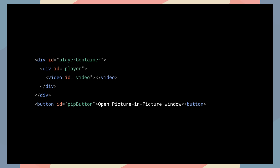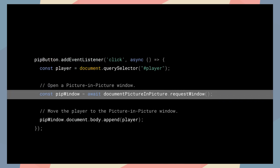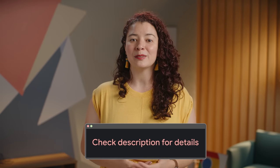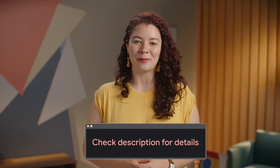The HTML on the screen sets up a custom video player and a button element to open the video player in a Picture-in-Picture window. This code calls DocumentPictureInPicture.requestWindow() when the user clicks the button to open a blank Picture-in-Picture window. The return promise resolves with a Picture-in-Picture window JavaScript object. The video player is moved to that window using append. Check out the link in the description for more details and examples.